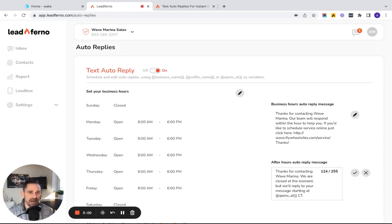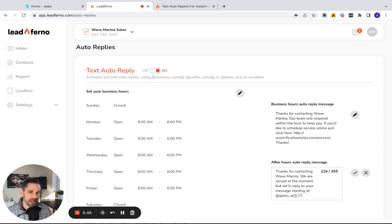So if someone texts you at 10pm, midnight, 2am, they're going to get this after hours reply and you're going to let them know when you're going to start replying again.